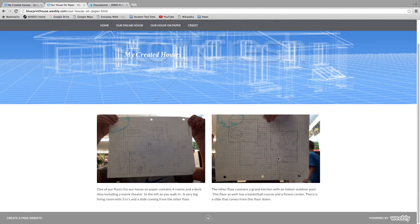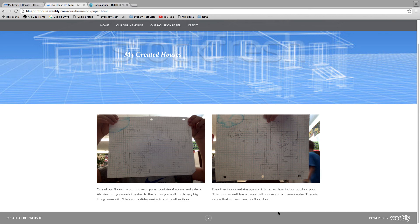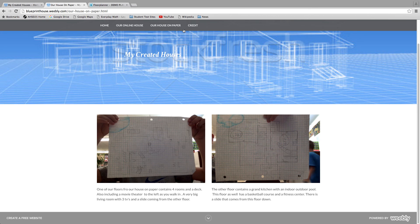The other floor contains a grand kitchen and an indoor outdoor pool. The first floor also has a basketball court and a fitness center. There's a slide that comes down from this floor, so it's just right next to the stairs and you spiral down.